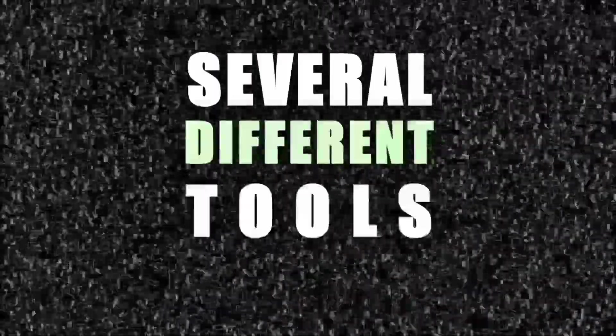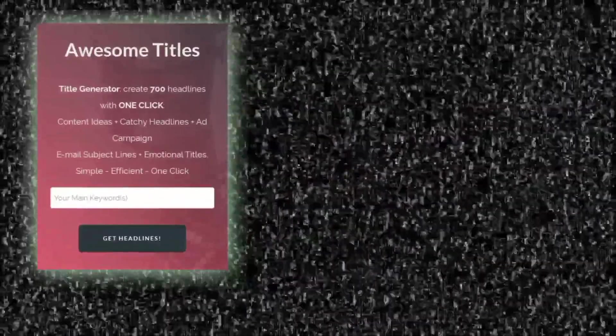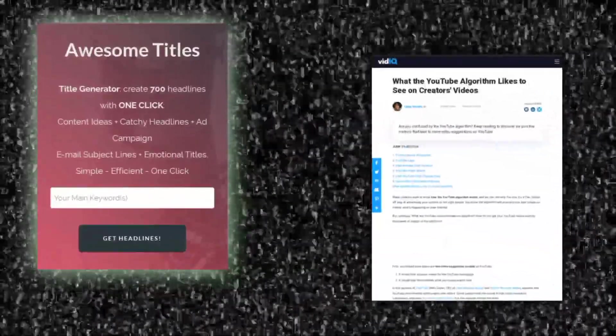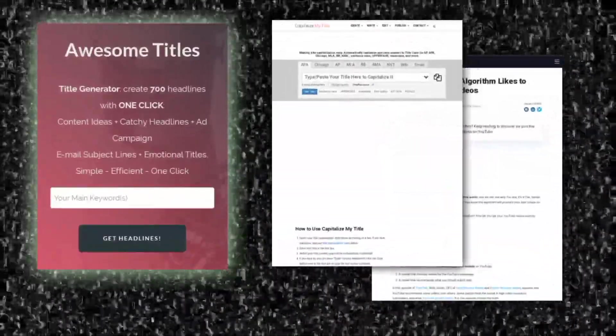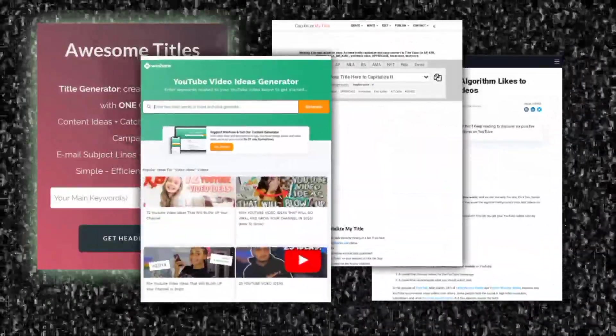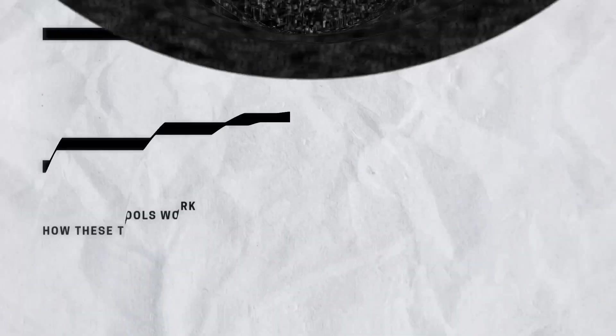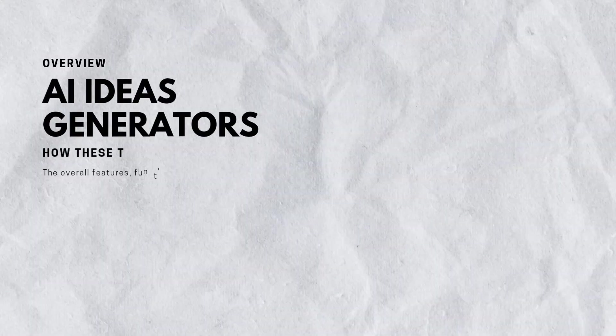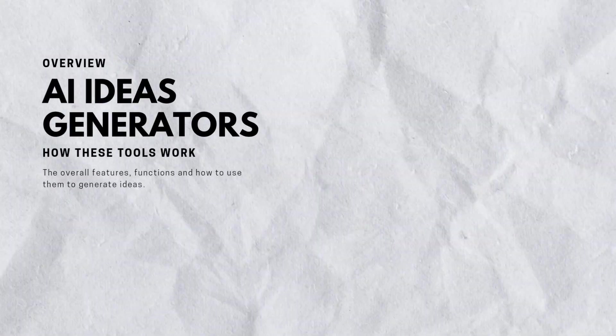There are several different tools, like Title Generator, VidIQ, CapitalizeMyTitle, WeShare.net, and many more. Here's an overview of how each one functions.